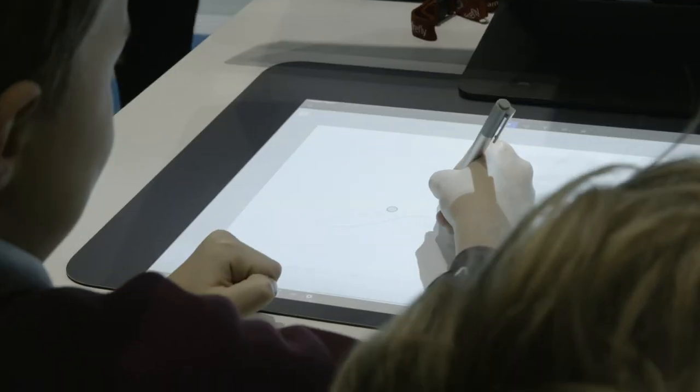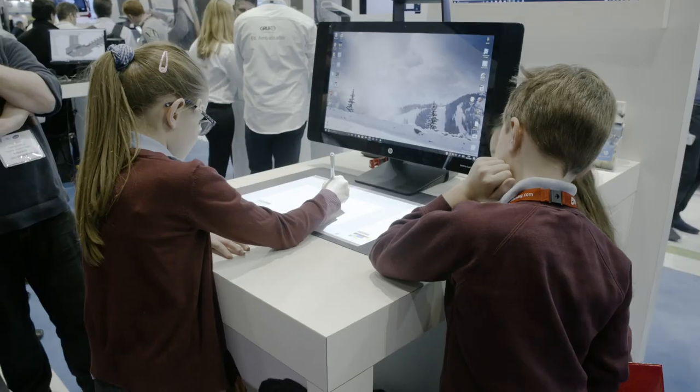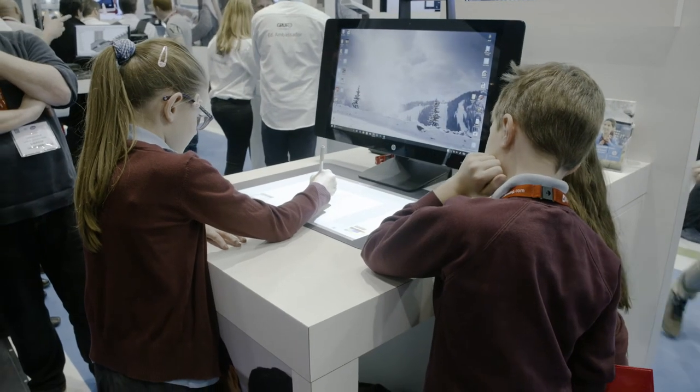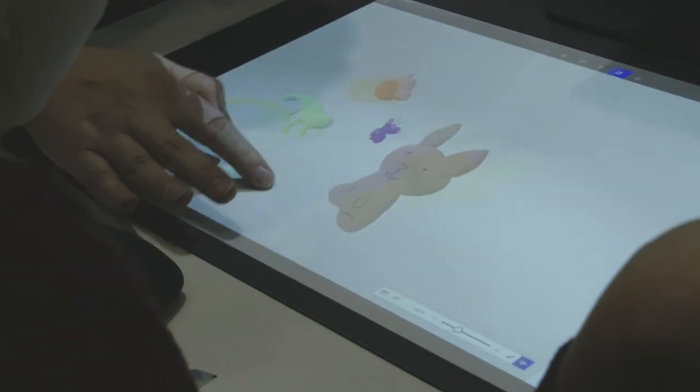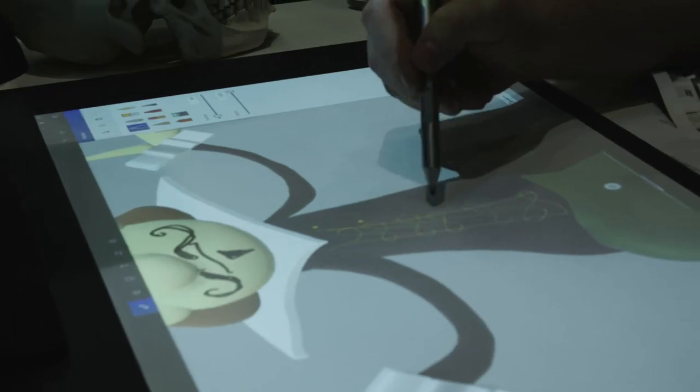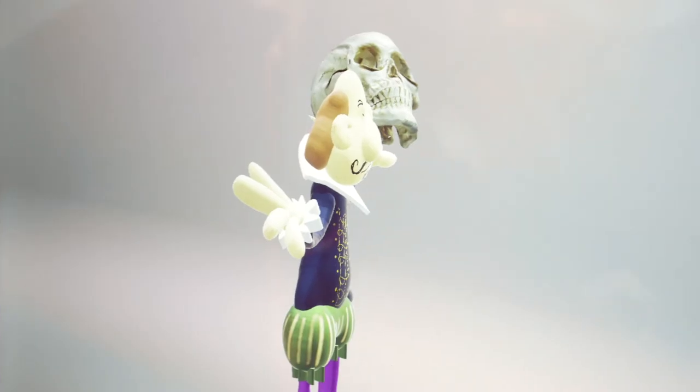3D is the future of how we will all interact with our digital content. We can't wait to see what you create.